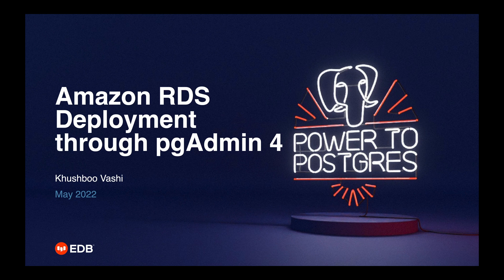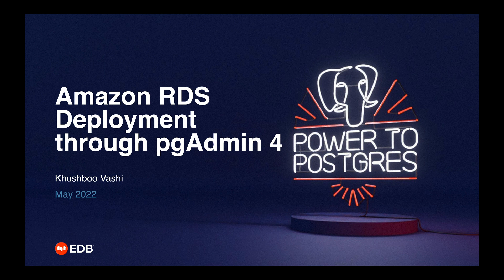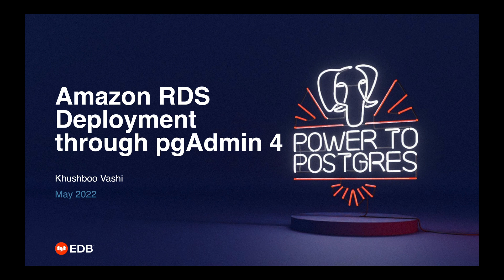Hello, pgAdmin4 recently added support for deploying PostgreSQL in the cloud. Currently there are two cloud providers that are supported: Amazon RDS and EDB Big Animal. In this video I will demonstrate how to deploy a PostgreSQL instance in Amazon RDS cloud through pgAdmin4.